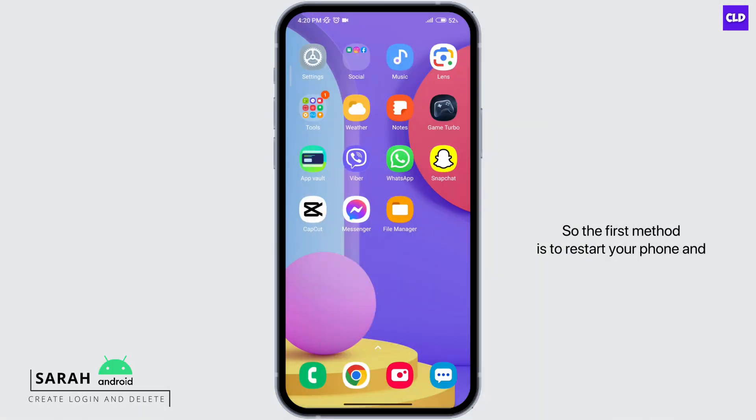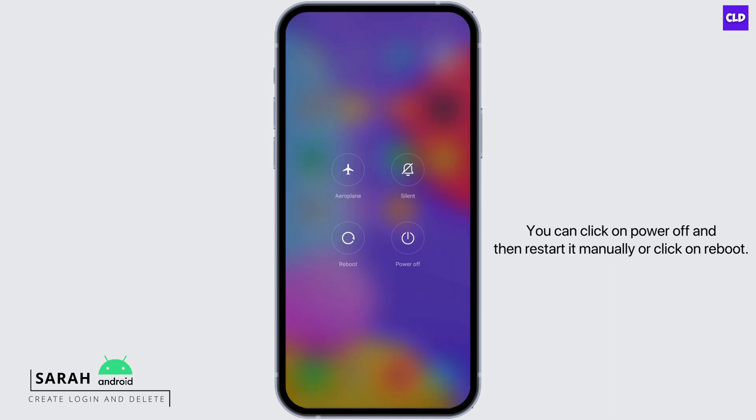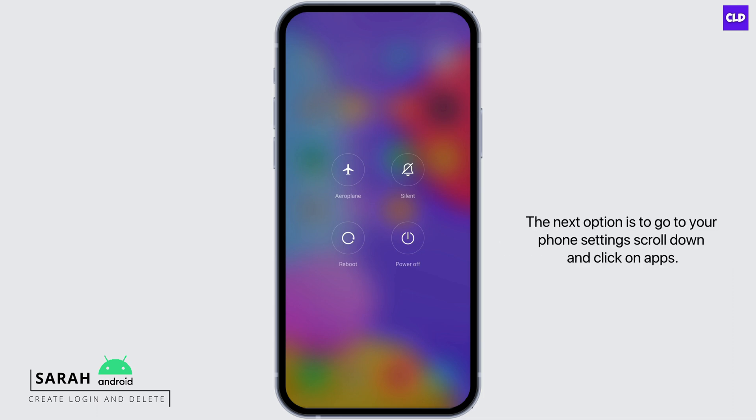The first method is to restart your phone and you can do this by holding your power button down and you can click on power off and then restart it manually or click on reboot.